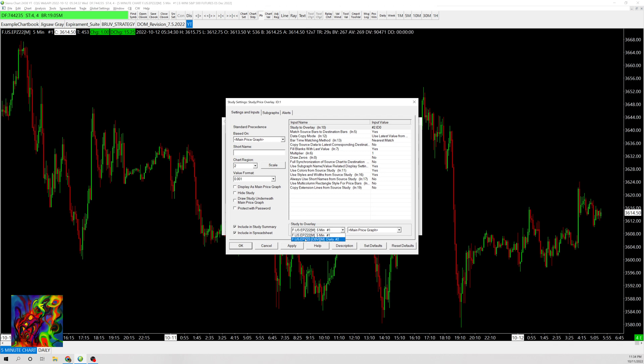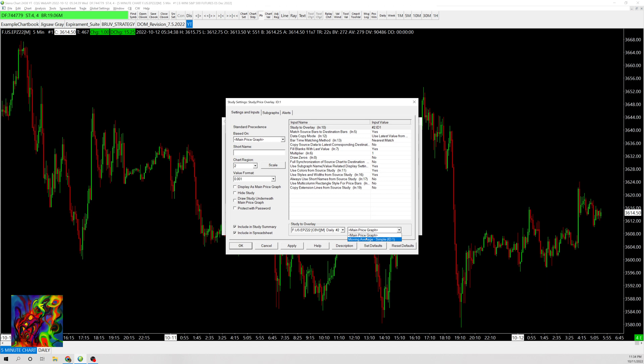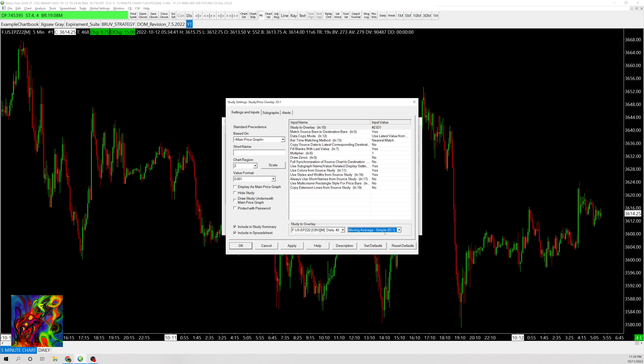This is the five-minute chart we're currently on, and then there's the daily chart, which is the one we want. This dropdown shows all the studies on that chart, and you can copy any of them. In this case, we only have one - the 50-day moving average.